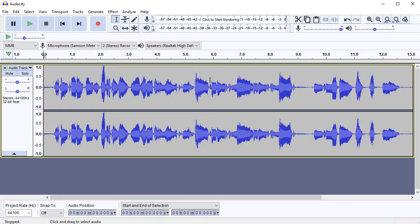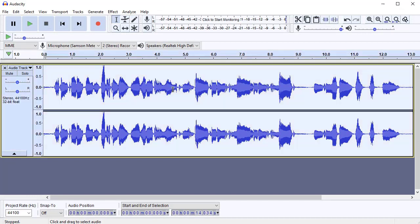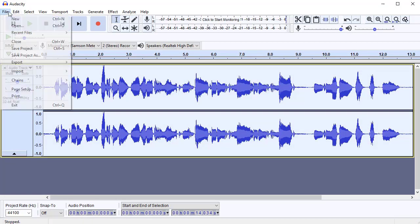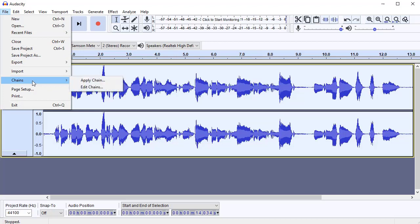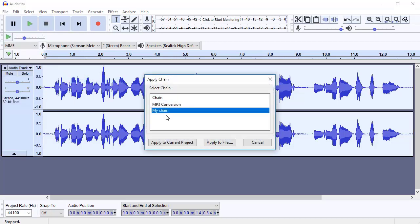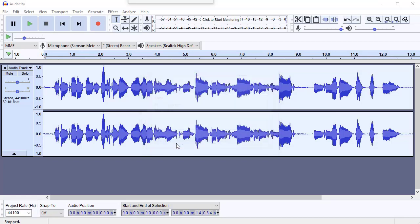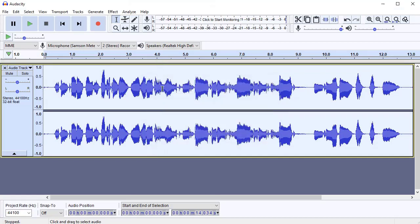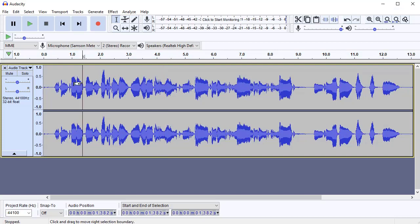If I click OK there, now all I do is double-click my vocal track here, go up to File, Chains, Apply Chain. I select that new one that I just created, apply to files, sorry, apply to current project even, and it applies it to that. So that has now applied all three of those processes to this bit of audio.